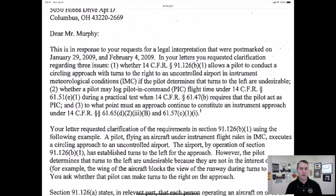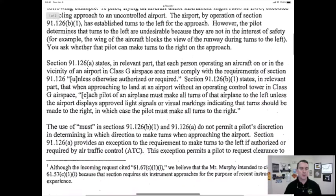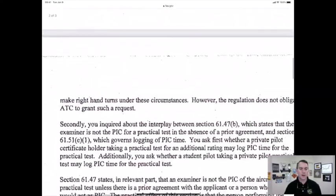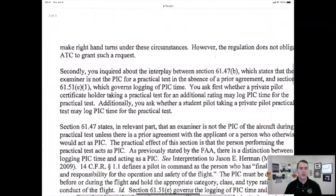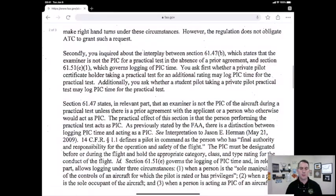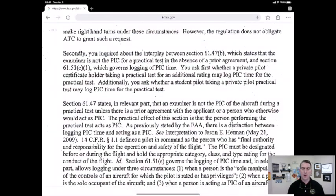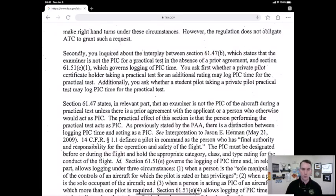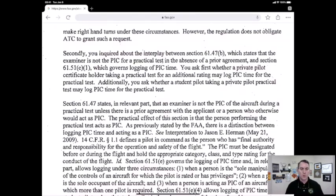This letter of interpretation goes on to read on the second page: secondly, you asked about the interplay between section 61.47(b), which states the examiner is not the PIC for the practical test in the absence of prior agreement, and it goes on. I'll explain in short what the answer is.